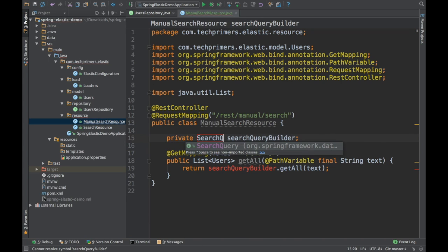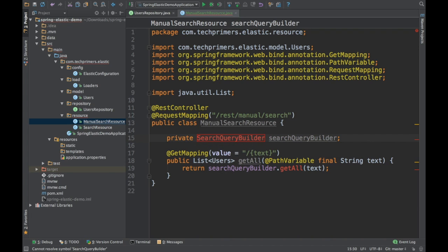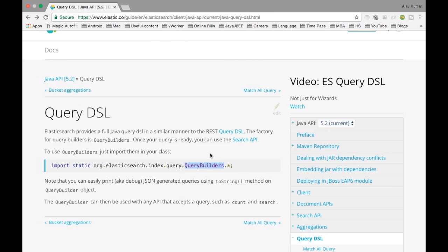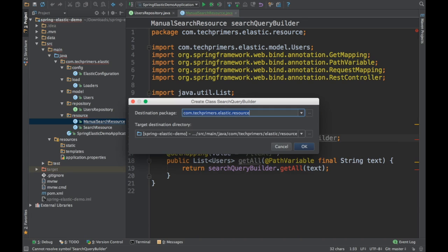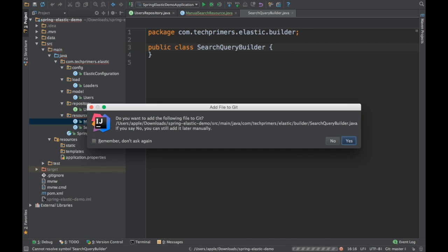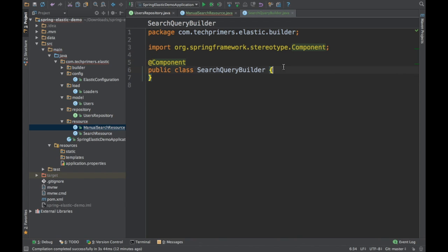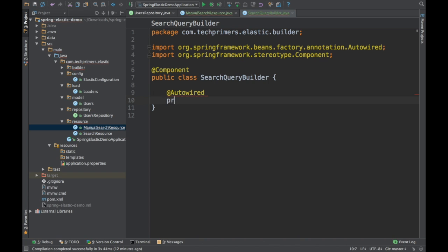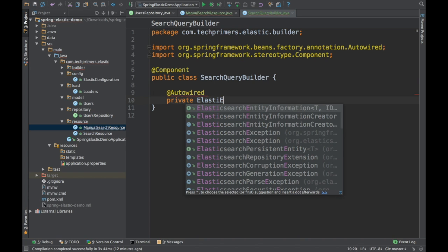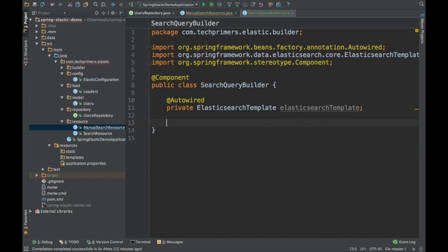We will call SearchQueryBuilder. I am going to create this particular class under the builder package. I will click create and add the Component annotation. What we need here is the Elasticsearch template with which we will be querying — so I will create an ElasticsearchTemplate object.